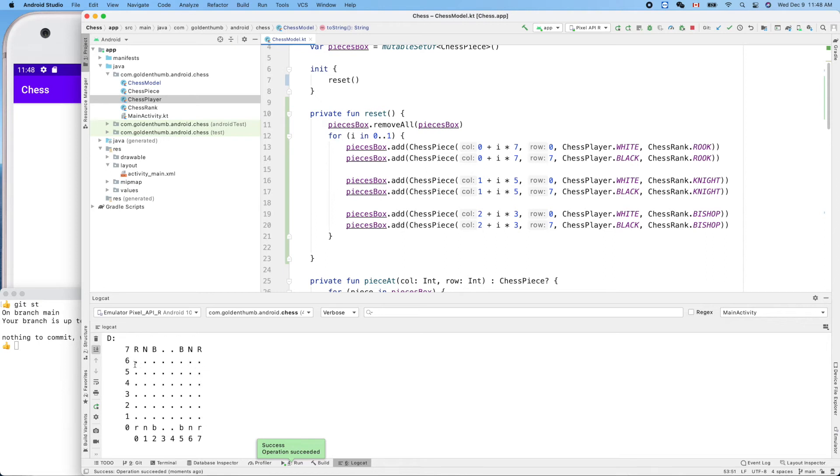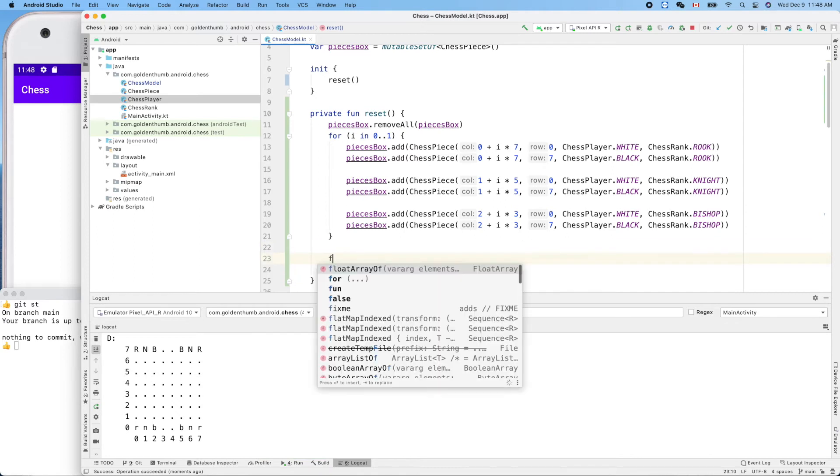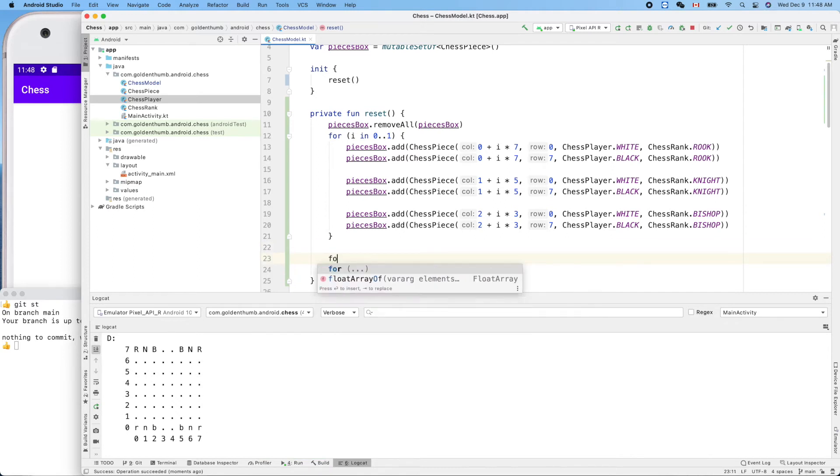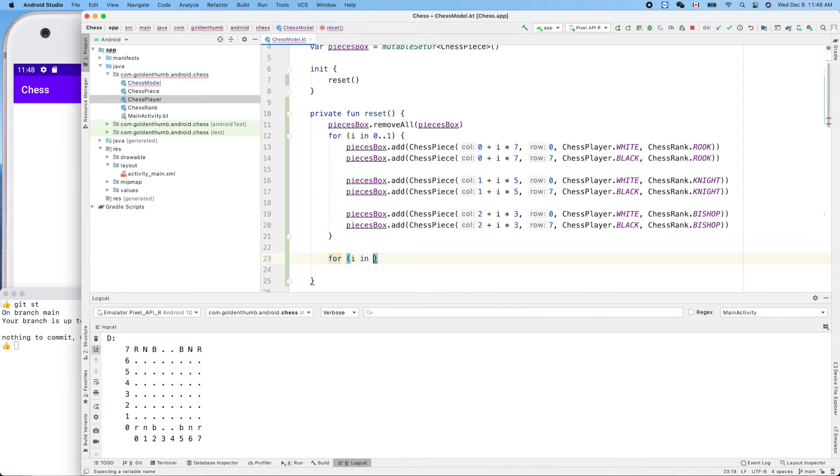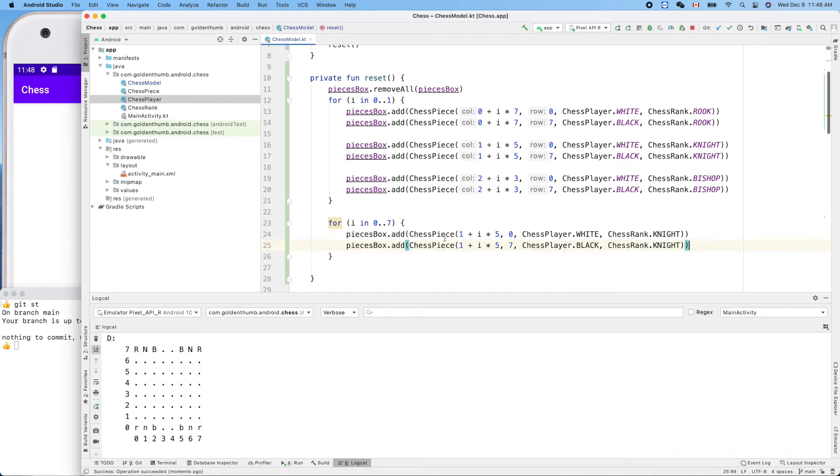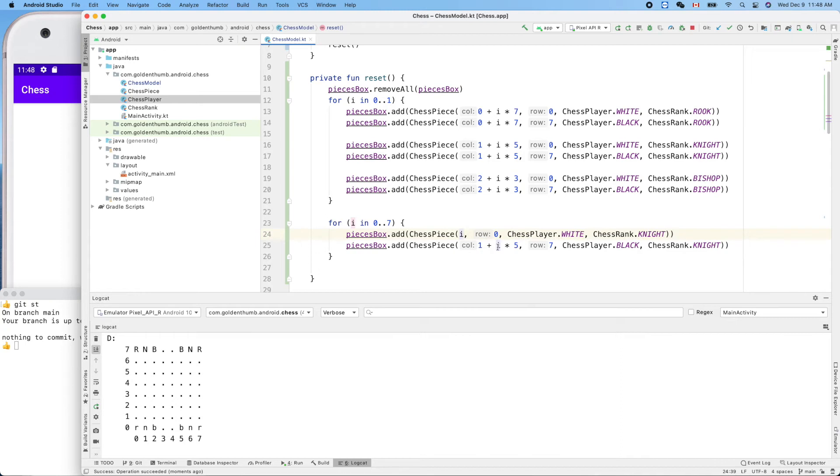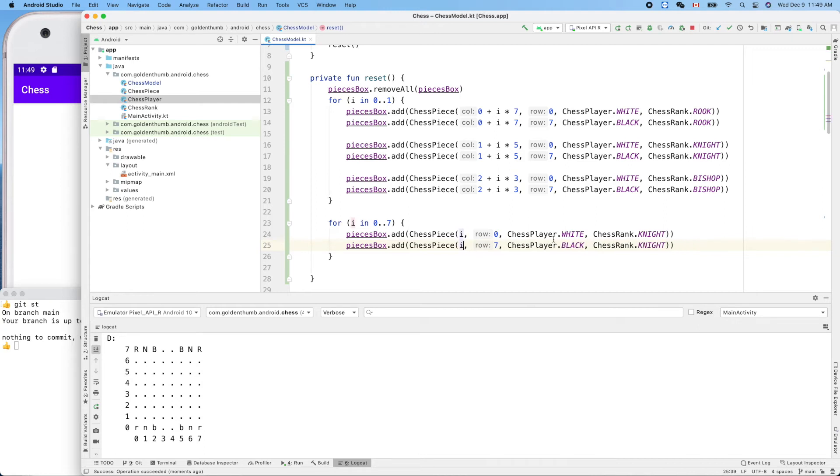Let's put the 16 pawns on. Okay, so the for loop will be different: for i in 0..7, right, eight of them. And we can paste our pawn here. So this one is easy: i, just i.